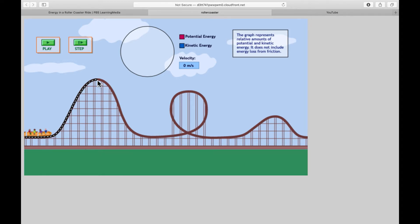Potential energy is energy that is stored. The higher the hill is, the more energy is stored. Once the car is released from this hill, it begins to move based on kinetic energy and gravitational pull. The kinetic energy is released and then it goes through a series of loops and valleys and hills, picking up potential energy at some points and then releasing kinetic energy.